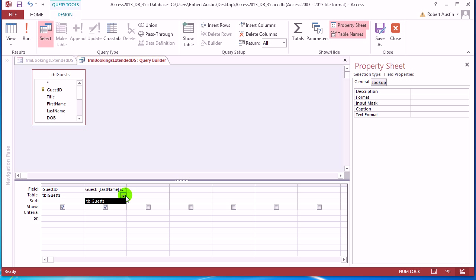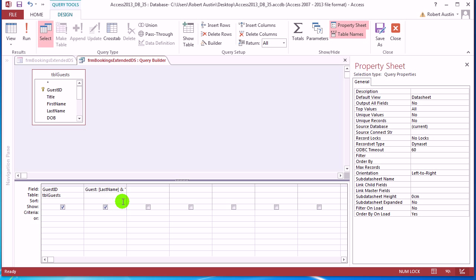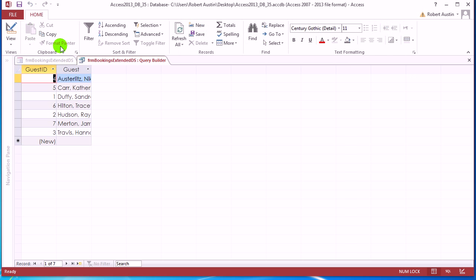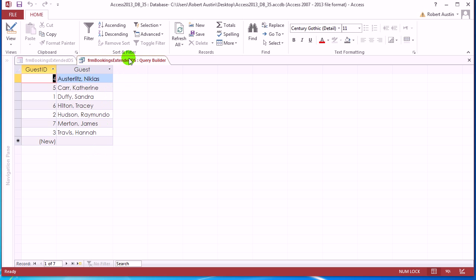And sort ascending, run that. So you get a list of all the guests, last name first, first name last, in alphabetical order. Save that.